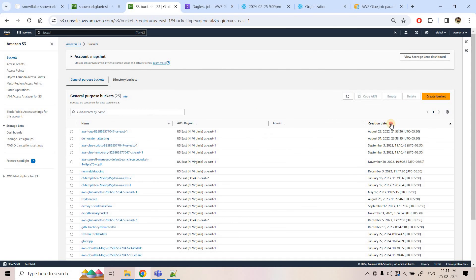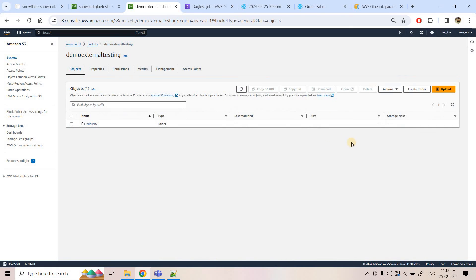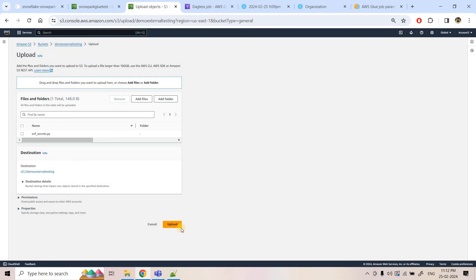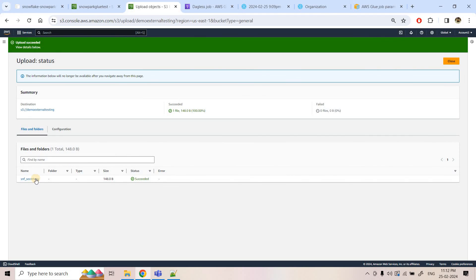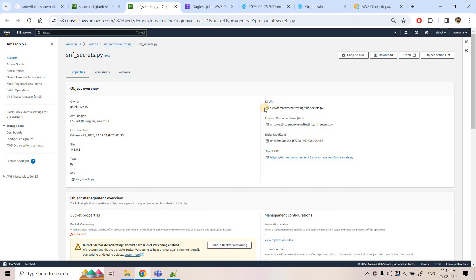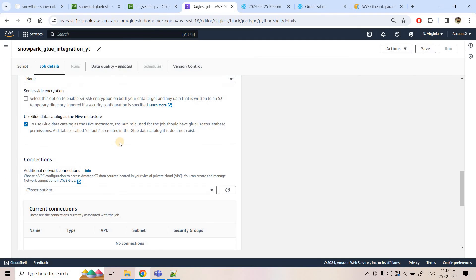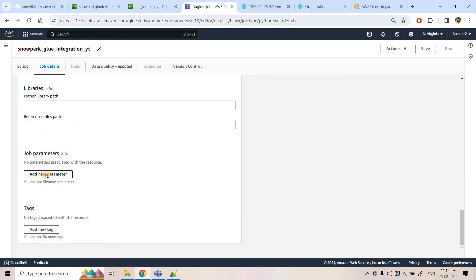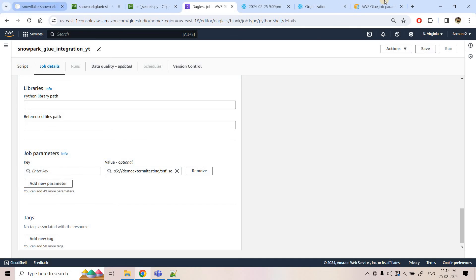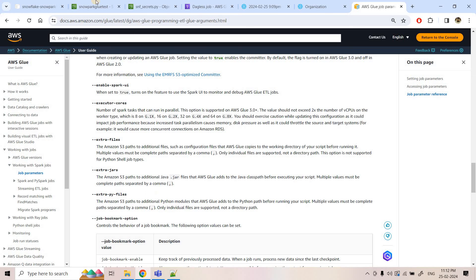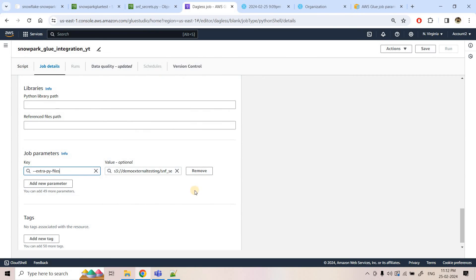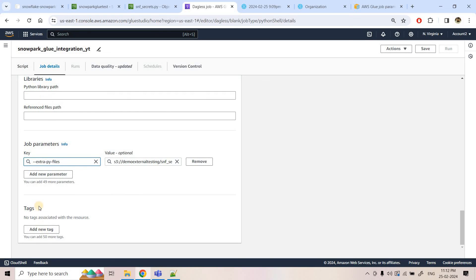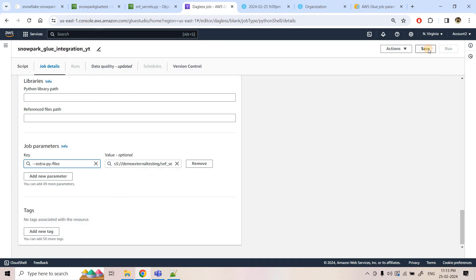I upload the `snf_secrets.py` file to an S3 location by dragging and dropping. I copy the complete S3 URL of the uploaded file, go back to the Glue job, scroll down to Job Parameters, and add a new parameter with key `--extra-py-files` and the S3 URL as the value. I save the job, and the Glue job is successfully saved.